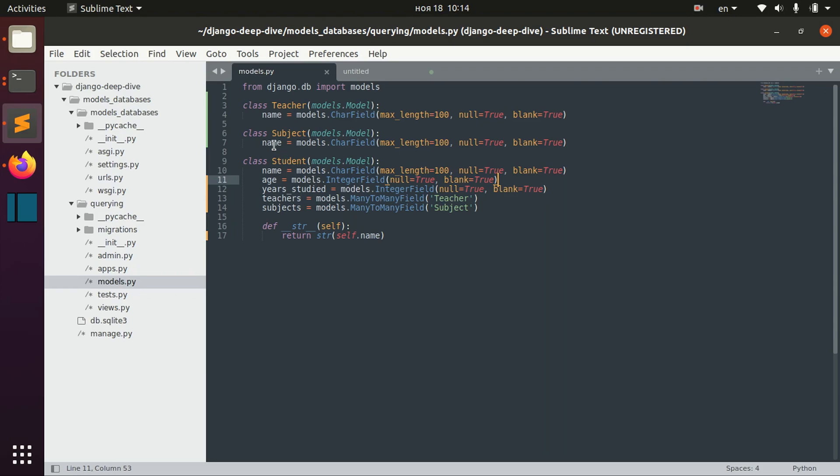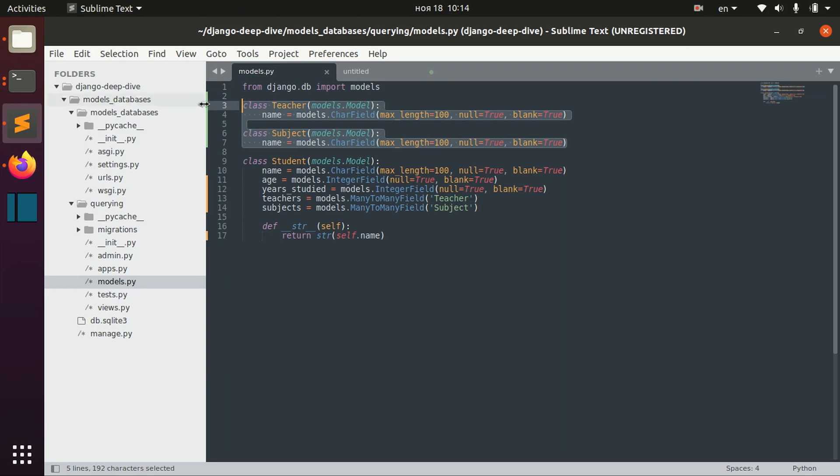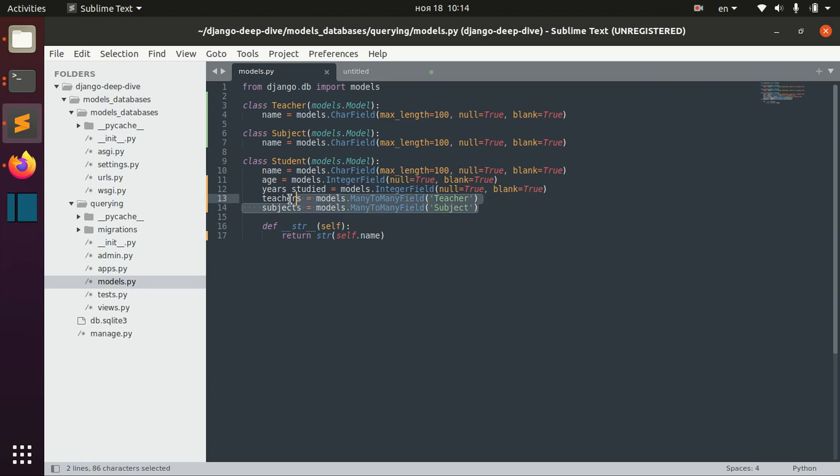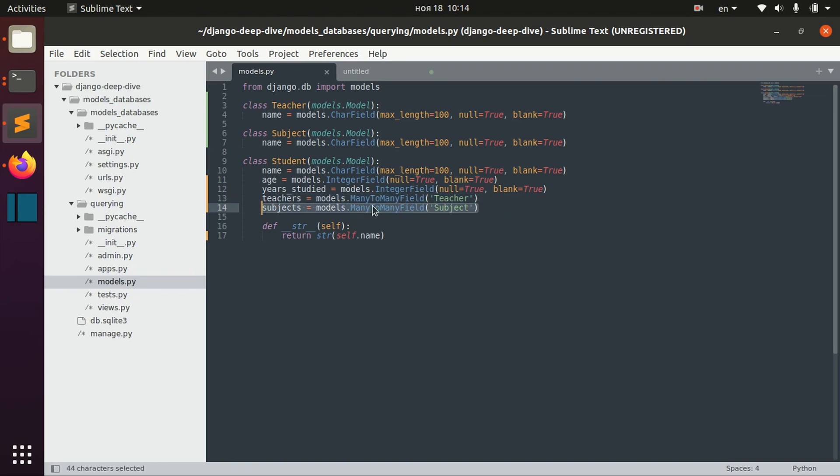I prepared these models here. We have teacher, subject, and we will use them in student model. Students will have number, list of teachers, and list of subjects. Also, students will have name, age, and number of years studied.